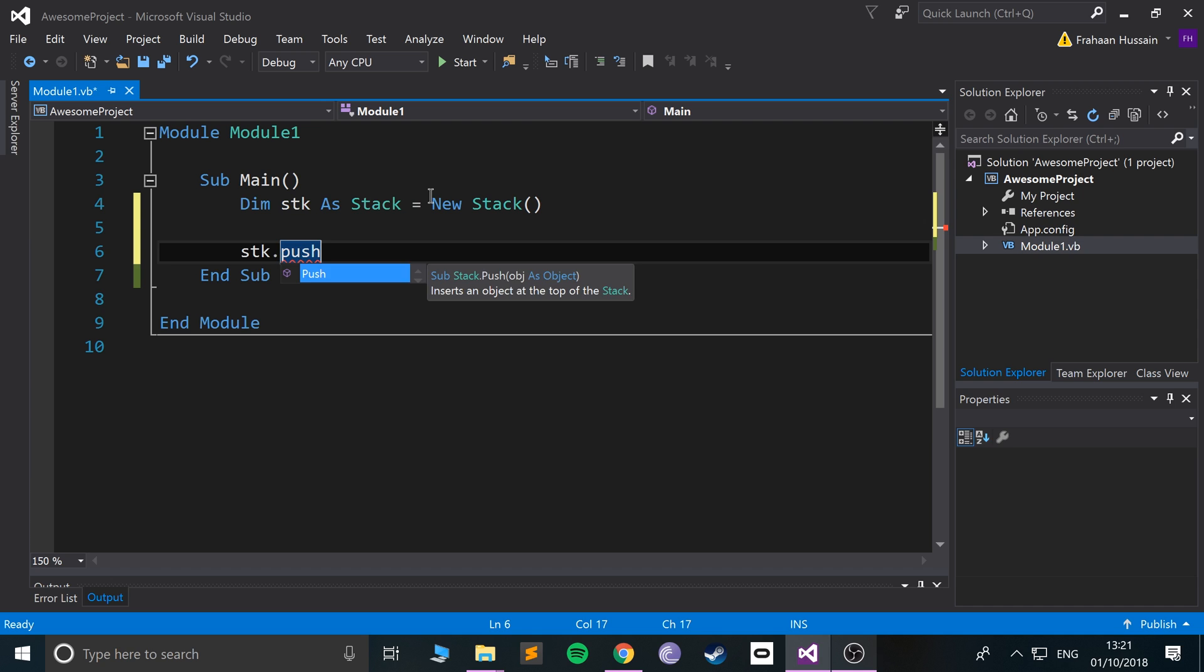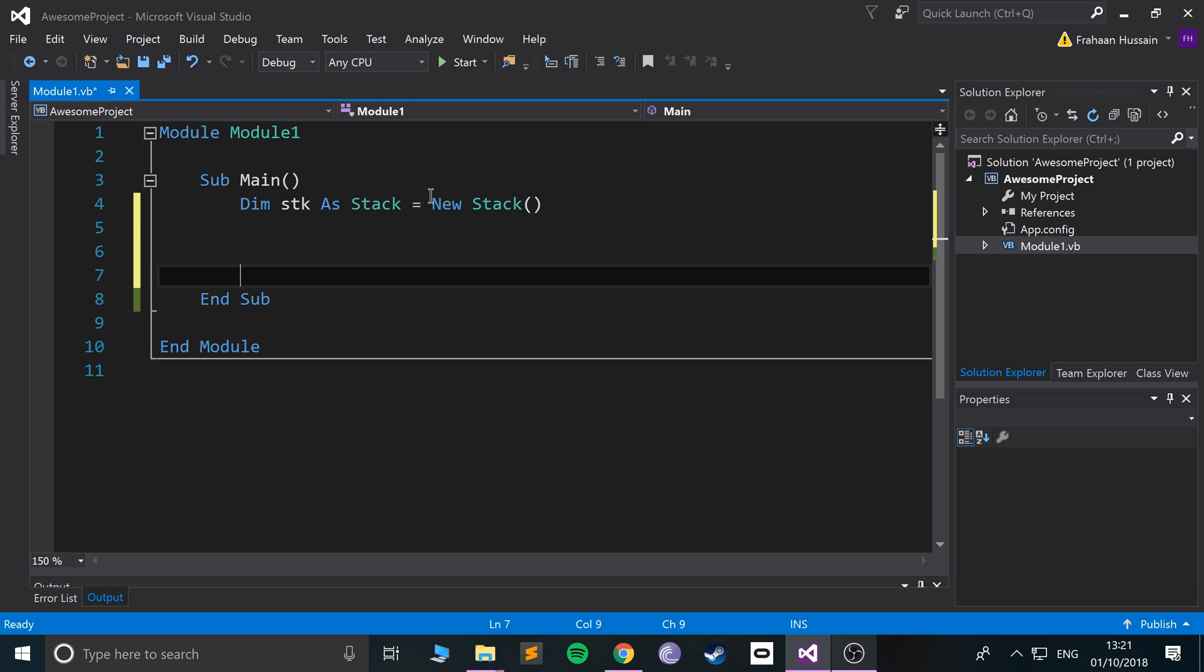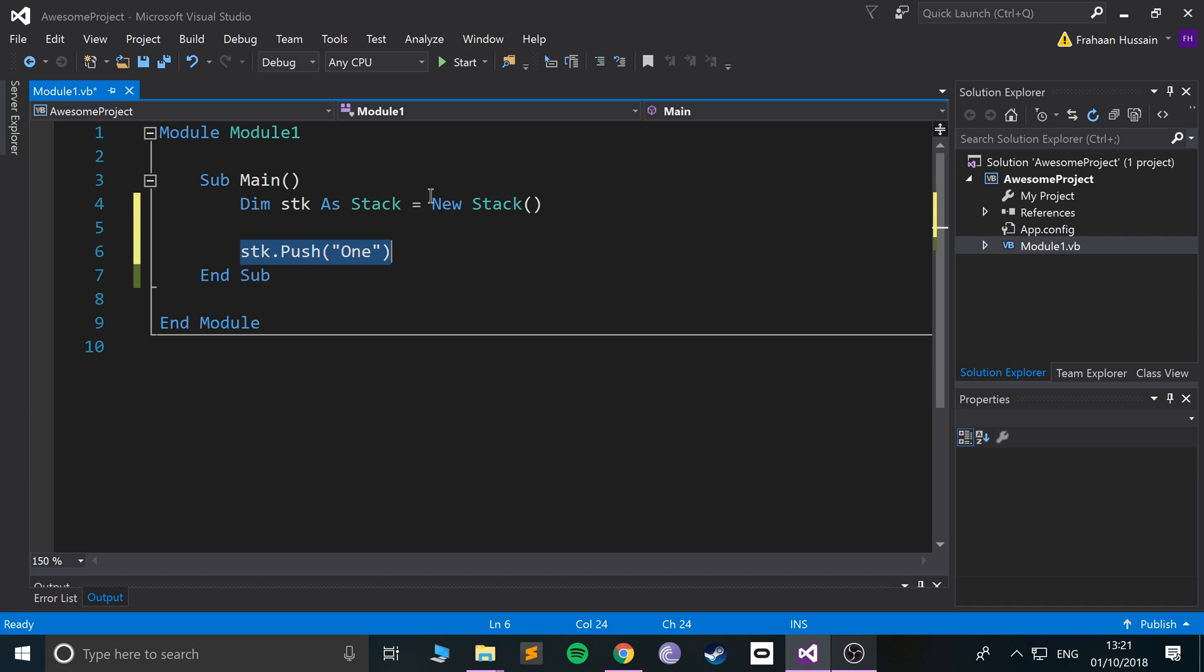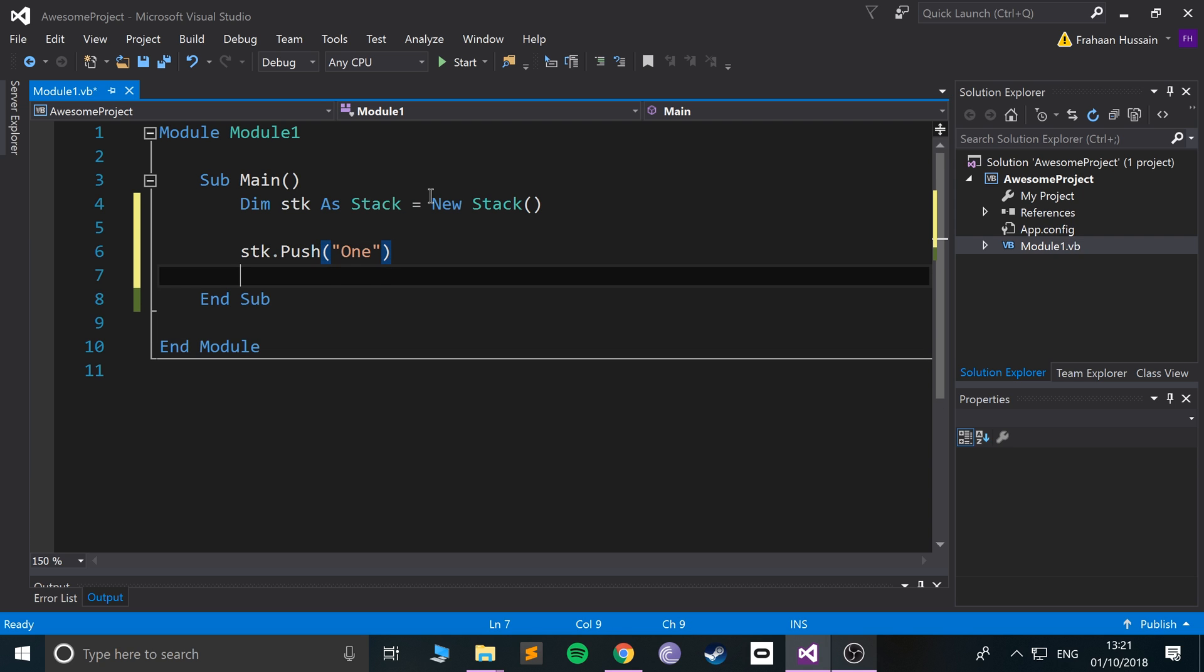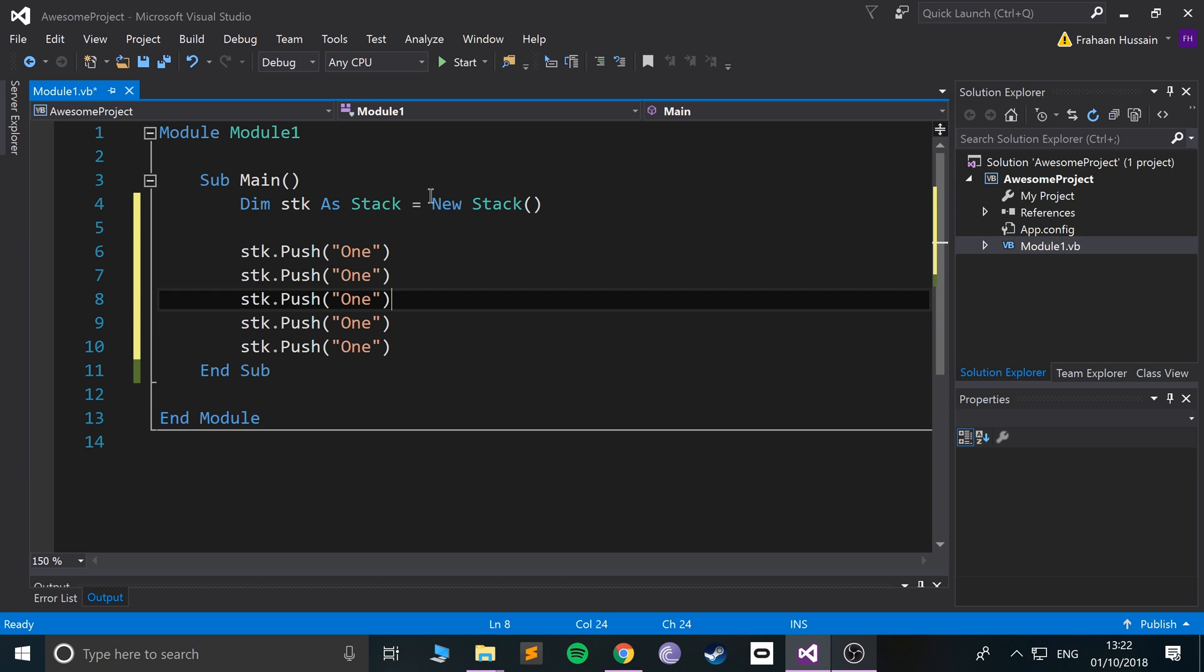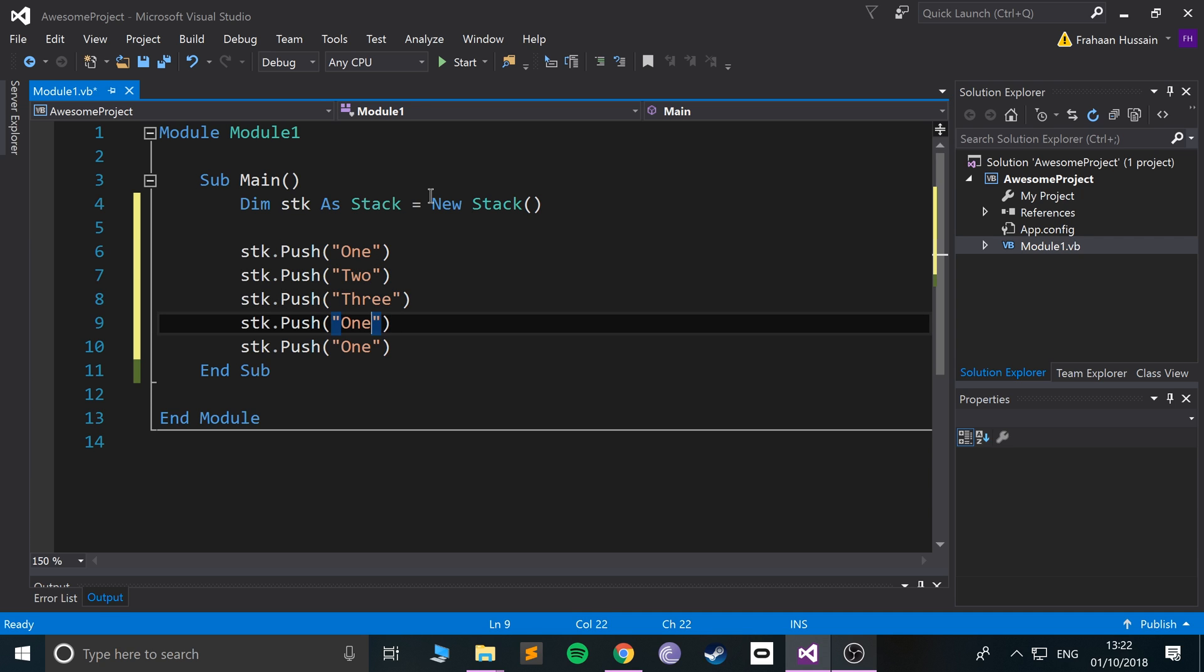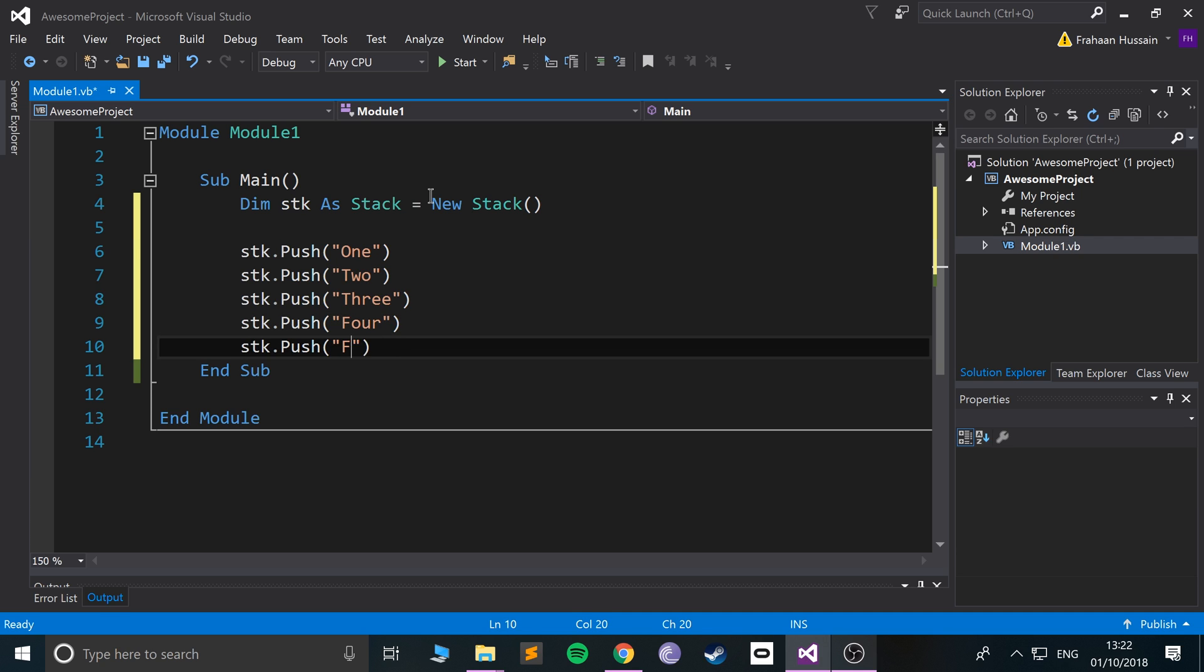And we're going to do stk.push. In here, we just provide the value that we're pushing. So I'll put one, two, three, four, five, just to keep it simple. You can put whatever you want in there. Pretty cool.